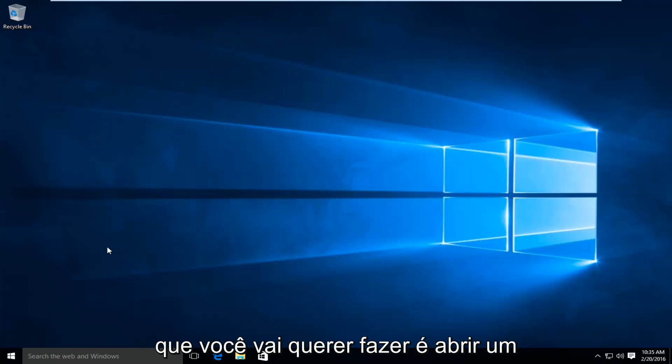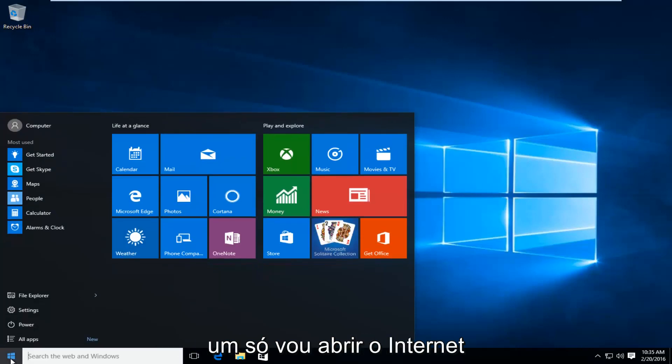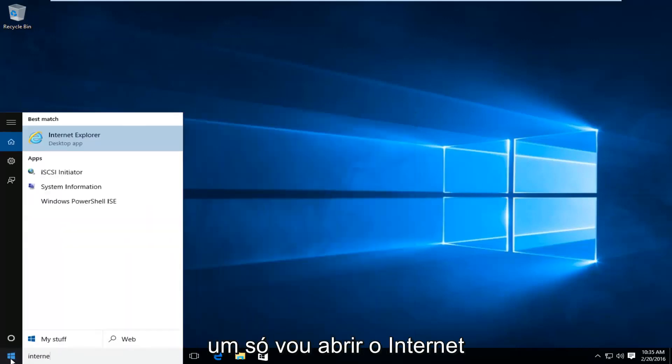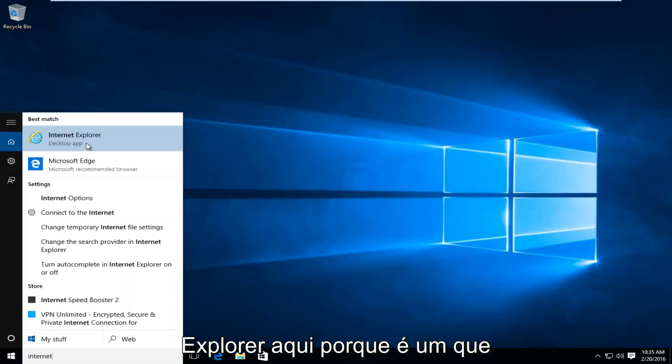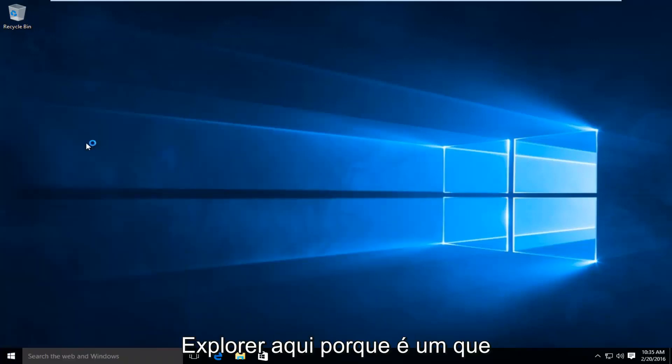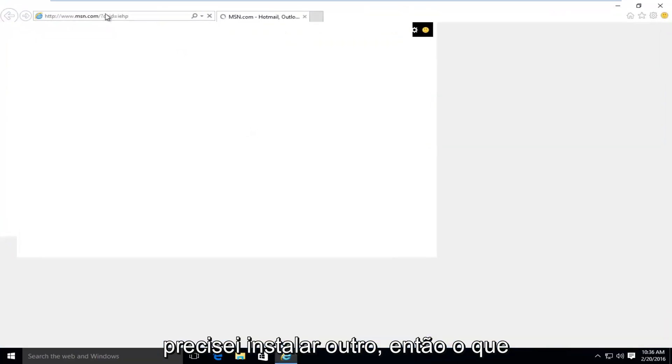So the first thing you're going to want to do is open up a web browser. It doesn't really matter which one. I'm just going to open up Internet Explorer here because that comes default with Windows 10 so I didn't have to install another one.